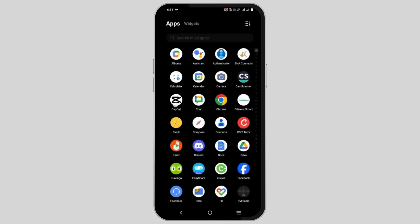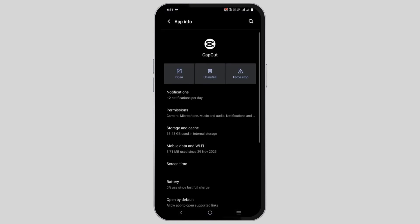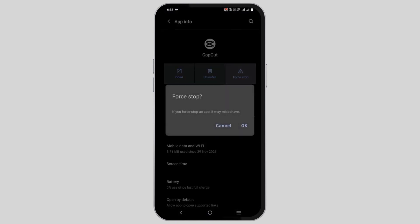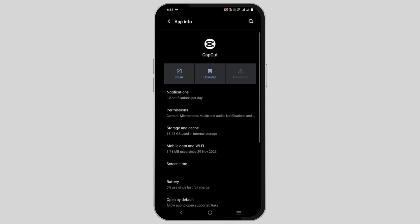Return to the home page and long press the CapCut application. Tap on app info and then you have to tap on force stop.